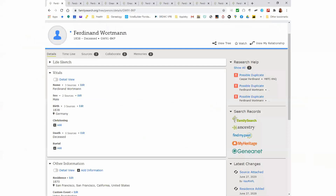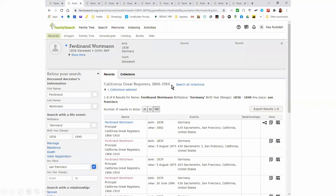And then we'll go back to Ferdinand and FamilySearch. So we have Ferdinand Wartman, born around 1838 in Germany. We know from all of these California Great Registers — these voting registers — that he was living in San Francisco. It looks like he was living at 630 Sacramento, but it got butchered periodically: 603 Sacramento, 636 Sacramento.